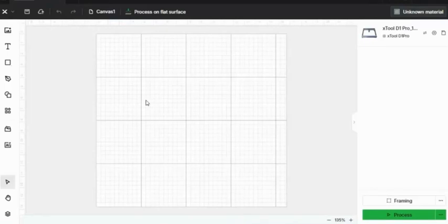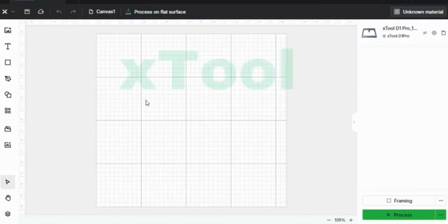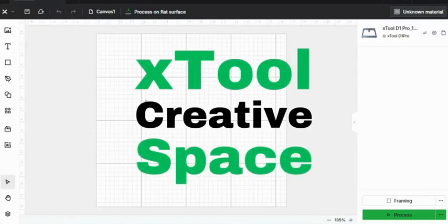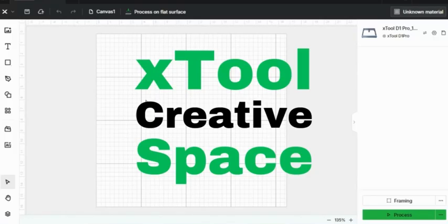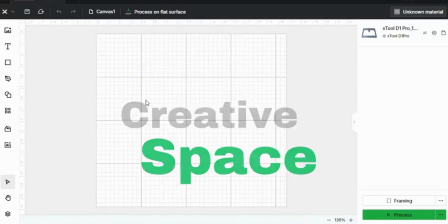Hey guys, welcome to the channel. In today's video we're going to jump into the world of Xtool Creative Space. If you're a total newbie to design, laser cutting, or engraving, don't worry, this is the perfect video to start.